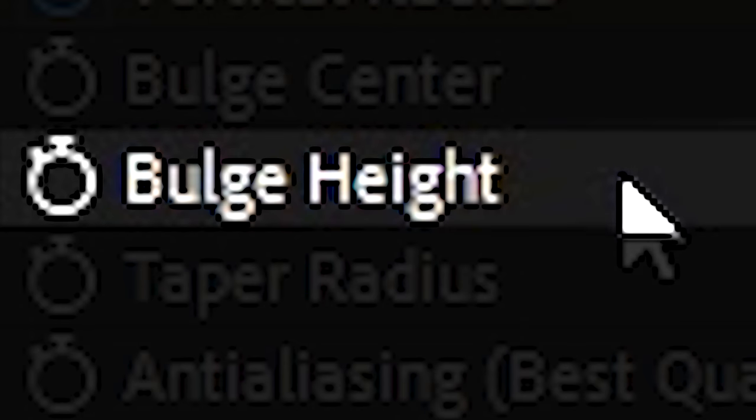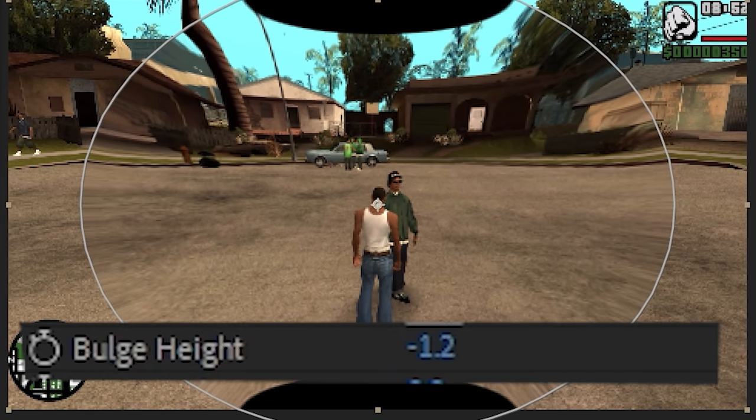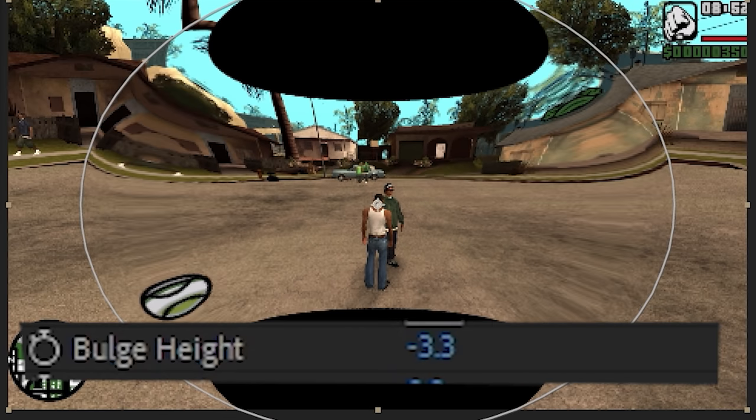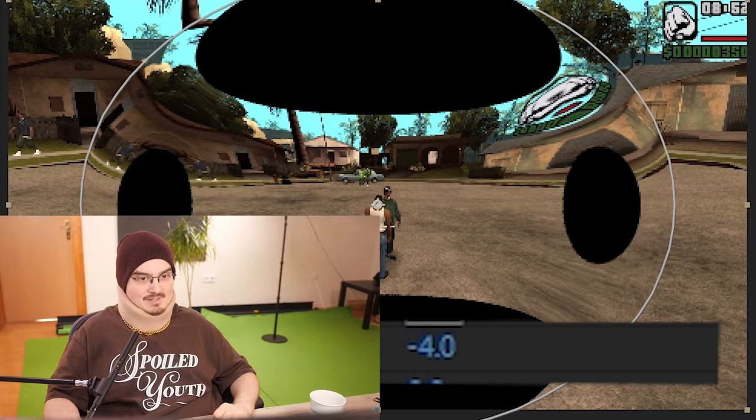And now go to bulge heights, oh yeah! And then we decrease that one. Oh my god! Okay? And when you see this, I think...